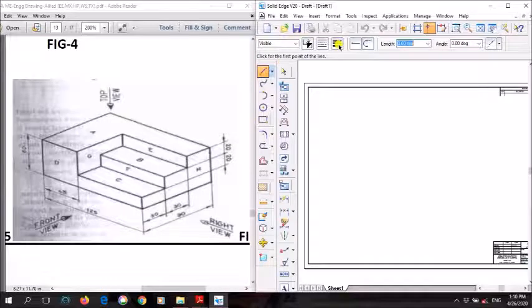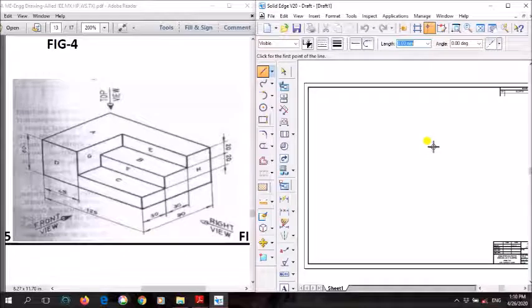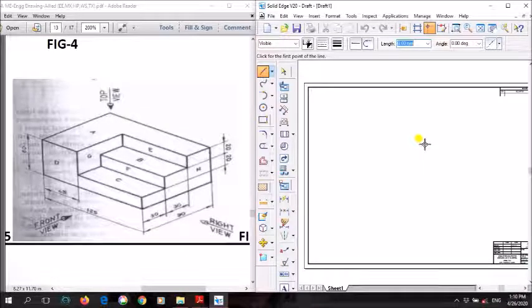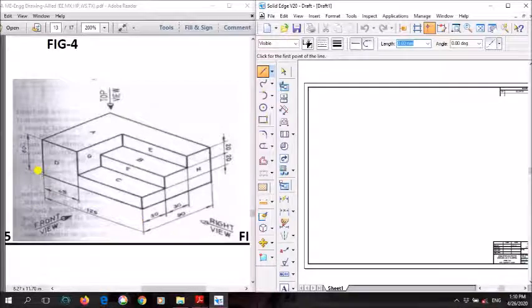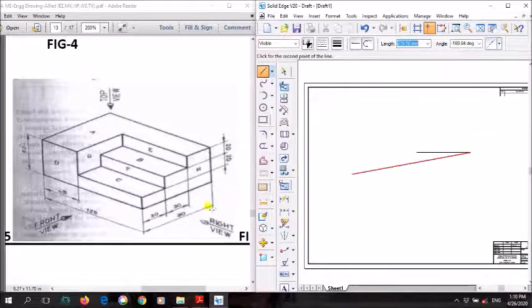To draw the front view, you have to use a thick line. Since we are drawing the right view on the left side, I'll draw my front view a little to the right side. First we'll draw the base part, and then we'll build the two rectangles one above the other. The length here is 125 mm, so I'll draw that — 125 mm.